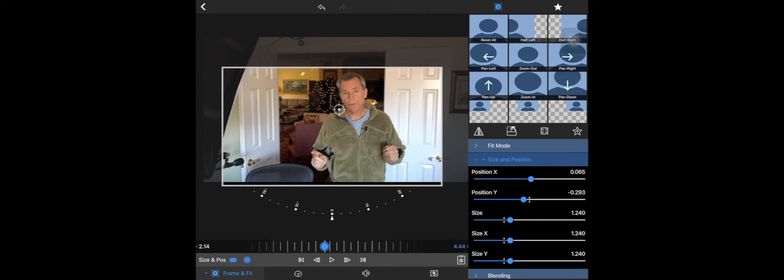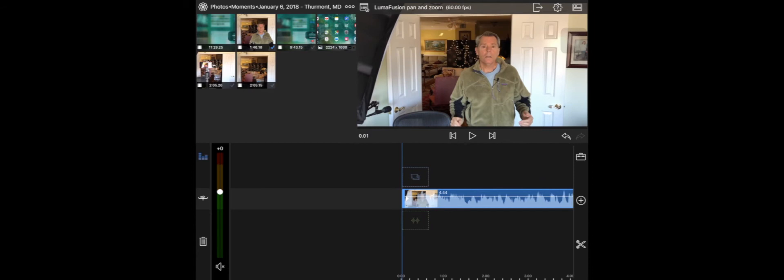Once you select it, I've selected zoom, you position the clip where you want it to end up and then you just hit the little back arrow and then you're going to see here how it just zooms right in nice and smooth.